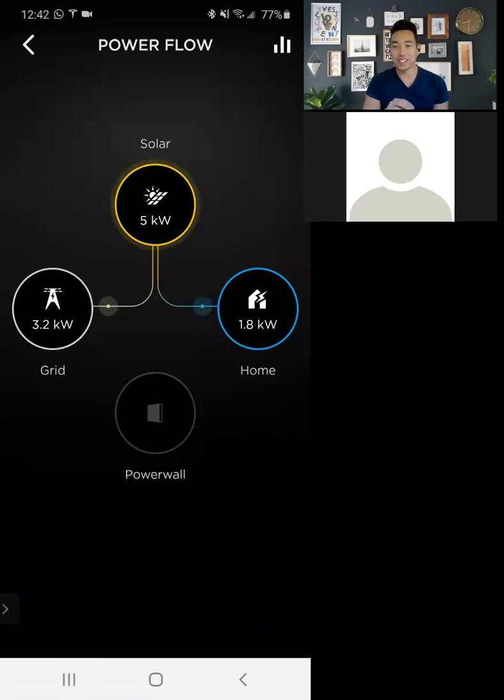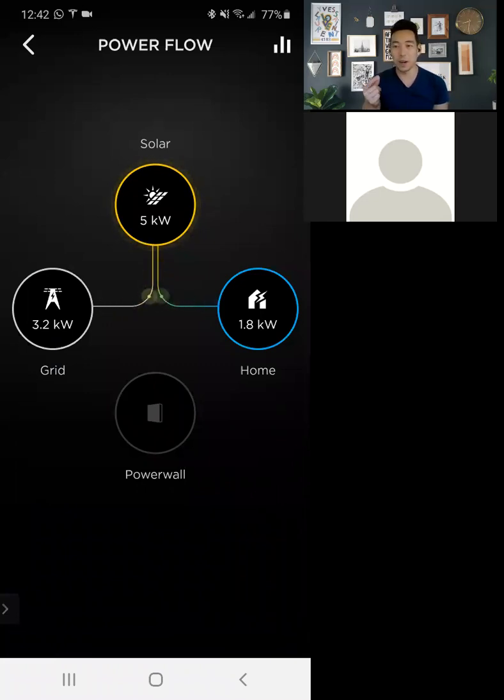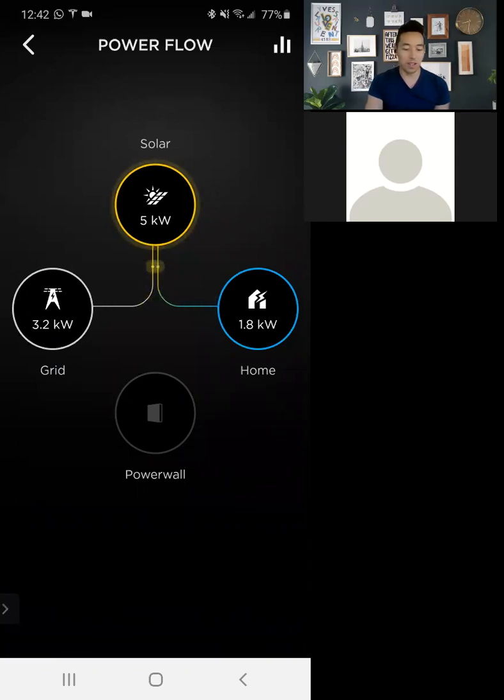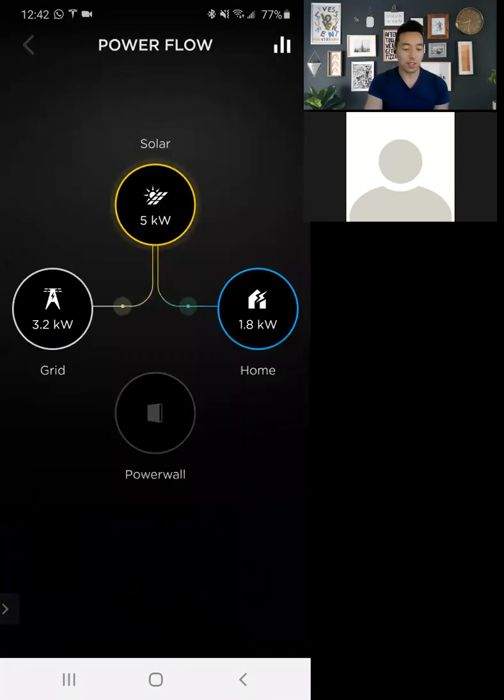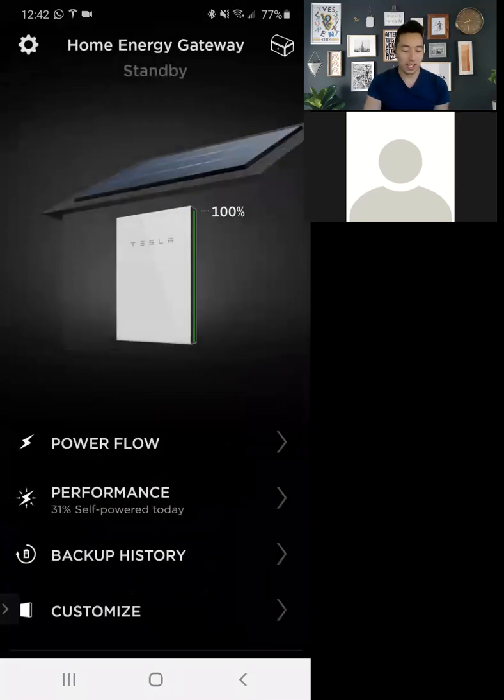But that's generally what I do all day is look at this. And it's a lot of fun. This kind of lets you know when on cloudy days, what's being produced and it updates in a matter of seconds. So it's a really helpful power flow. So other than that, the other thing to look at is performance.